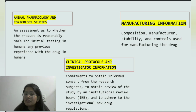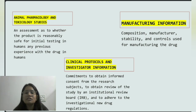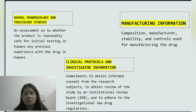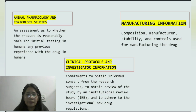Manufacturing information includes composition, manufacturer stability, and controls used for manufacturing the drug. Clinical protocols and investigator information includes commitments to obtain informed consent from research subjects, to obtain review of the study by an Institutional Review Board, and to adhere to the investigational new drug regulations.